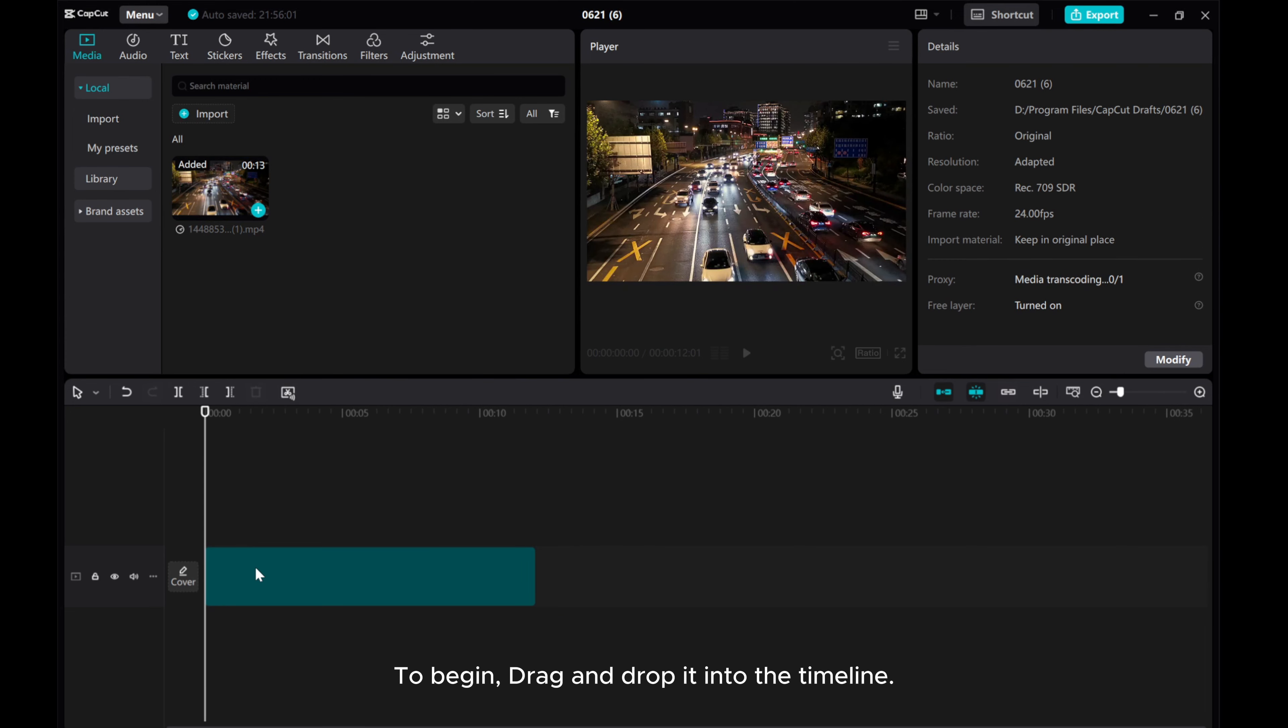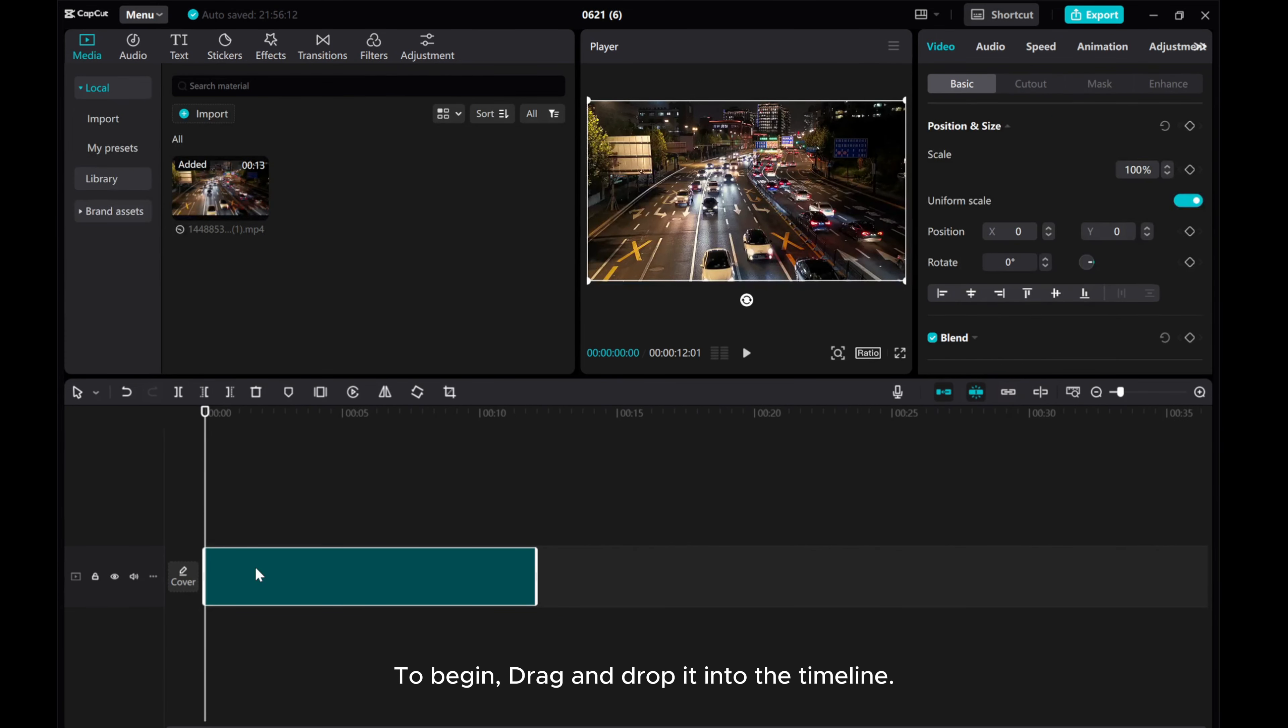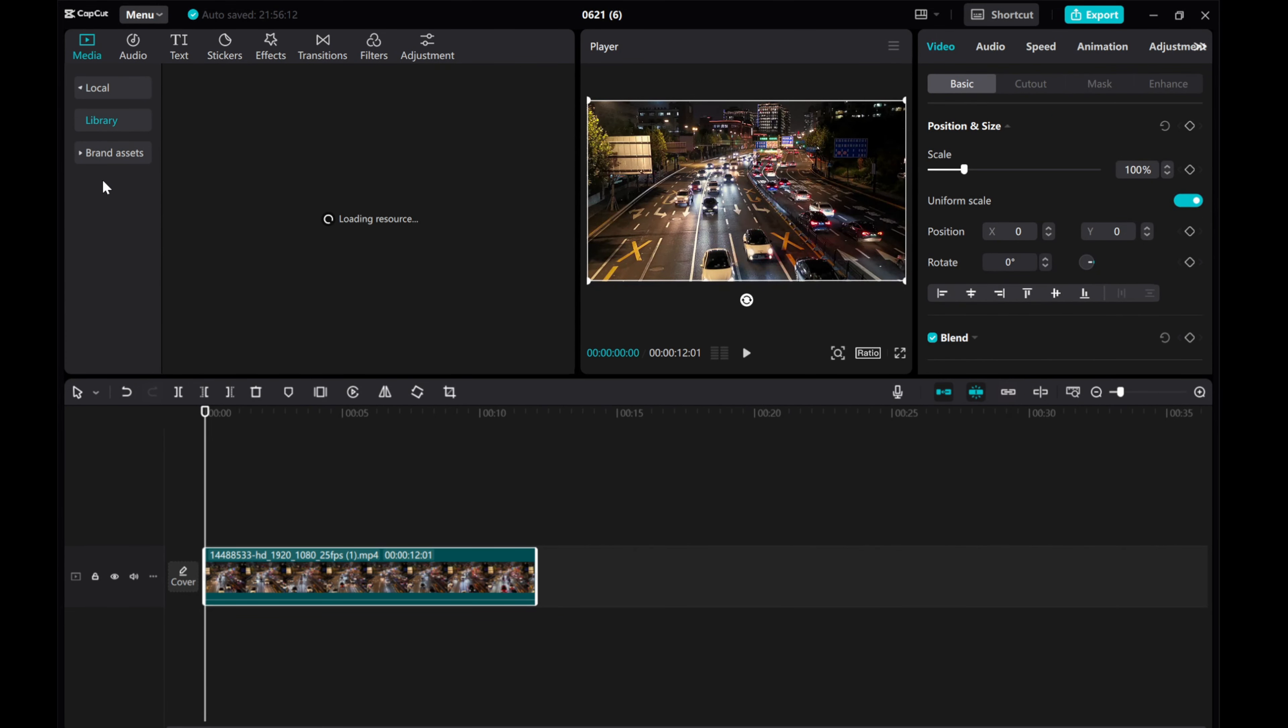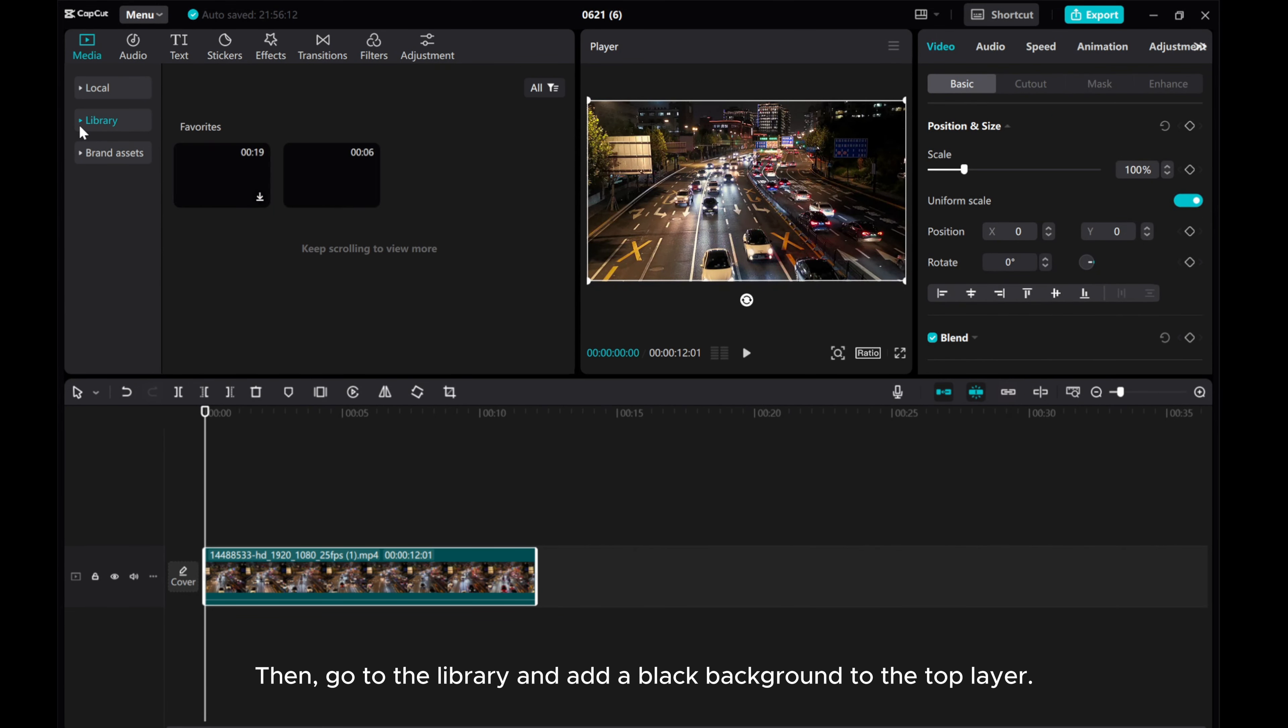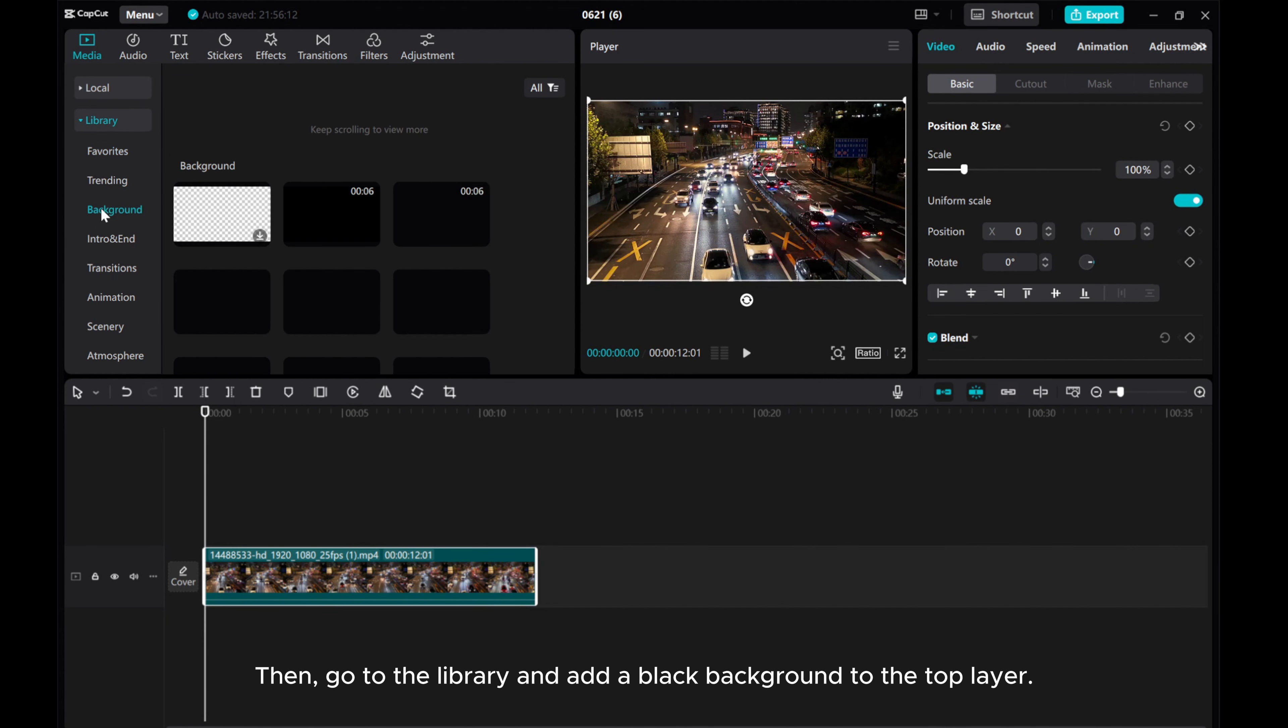To begin, drag and drop it into the timeline. Then, go to the library and add a black background to the top layer.